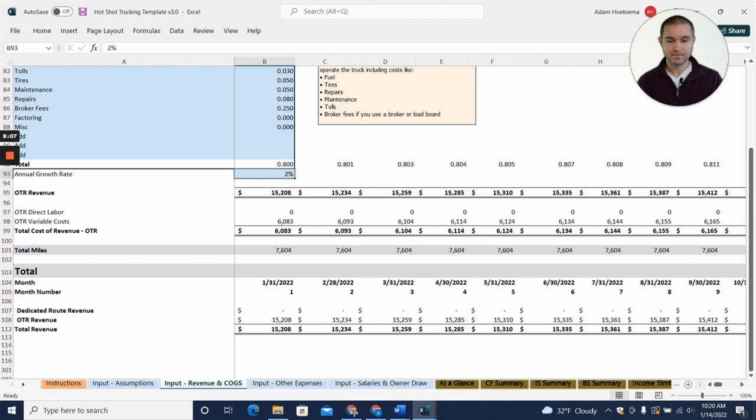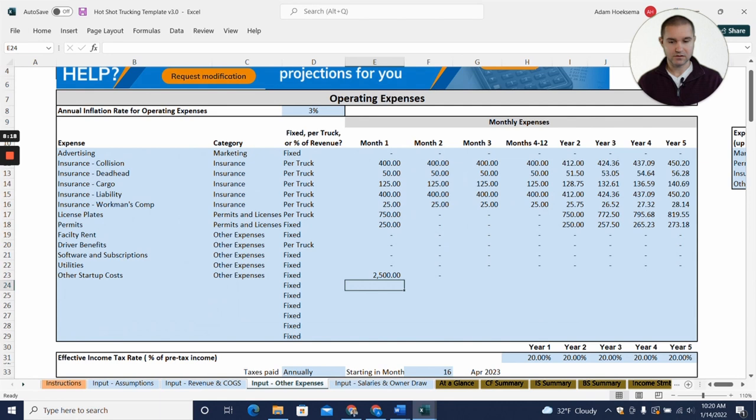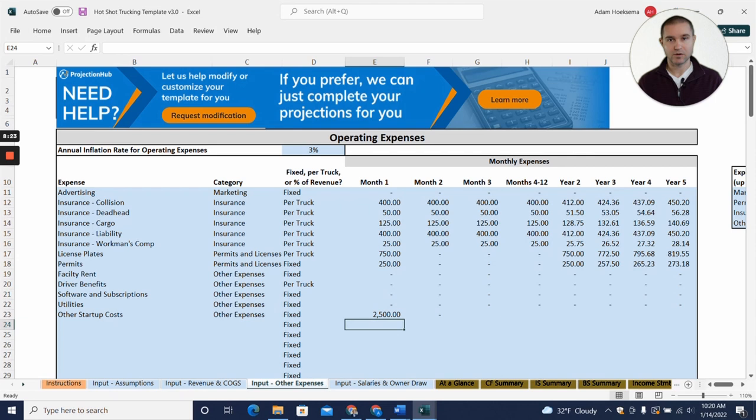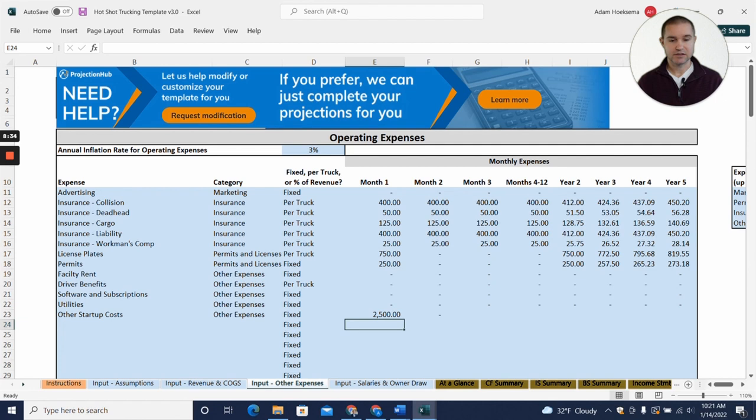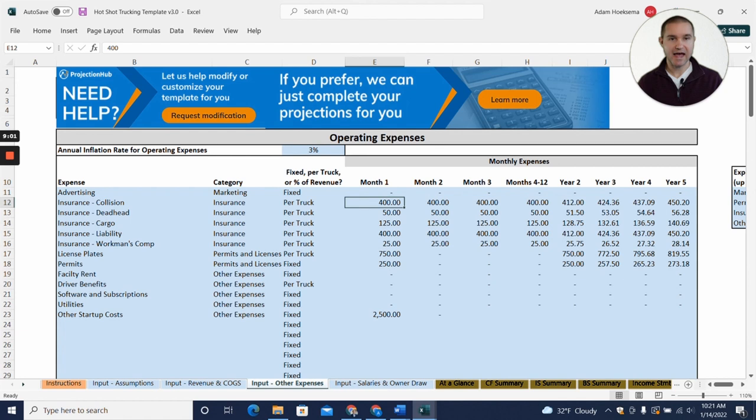Jumping over to our expense table, this is your general operating expenses. Your biggest one here is going to be insurance. There's different types of insurance depending on what kind of truck you get and trailer and what kind of loads you're doing. Based on our research you can expect around a thousand dollars a month in insurance as a good standard to plan with. A lot of that insurance is on a per truck cost. One thing that's nice about this template is if you add trucks it will add, you know, four hundred dollars of collision insurance per truck to your projections. So you don't have to increase the insurance on this page, every time you add a truck it's going to automatically add that to your projection.